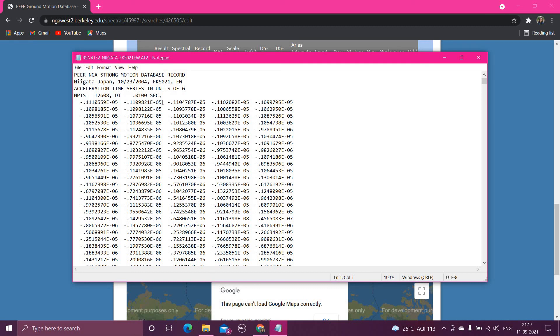And you can create the acceleration time histories very easily. And these are data row-wise. For example, this is the first value, then this is the second value, third value, and fourth, fifth, and this is sixth value, seventh value. Likewise you have to read this value.